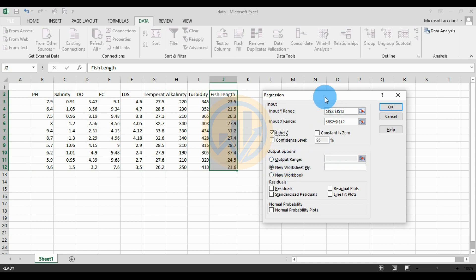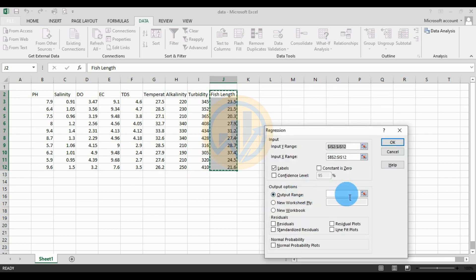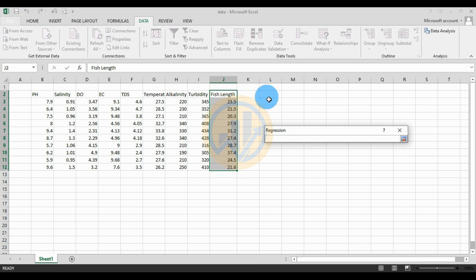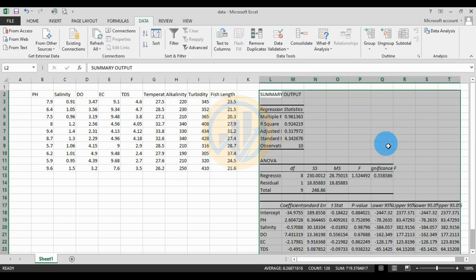For the output, select the Output Range and choose a particular cell. Alternatively you can choose New Worksheet or New Workbook. Select the output cell, click the button, then click OK. Now the output summary for the multiple regression analysis is displayed — this is the result.